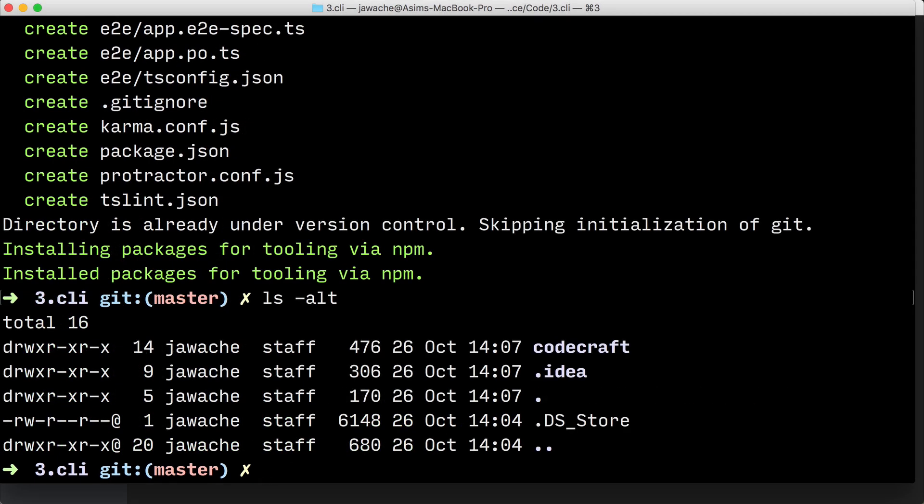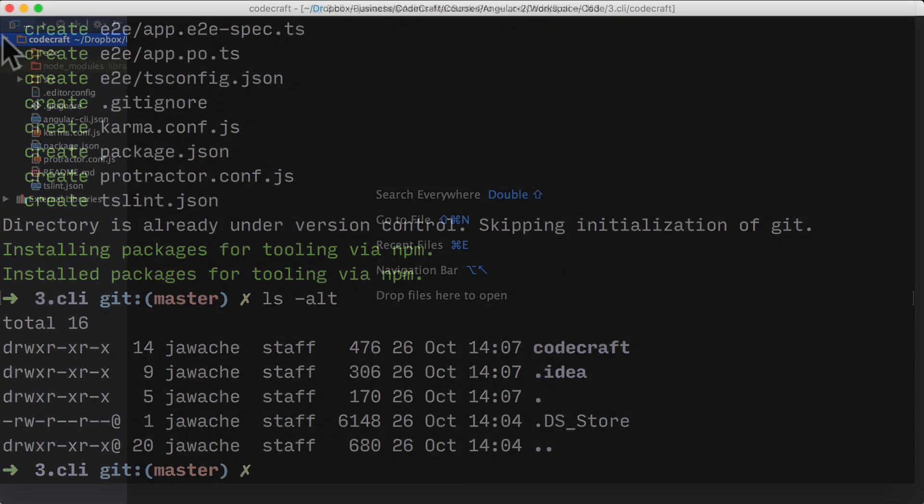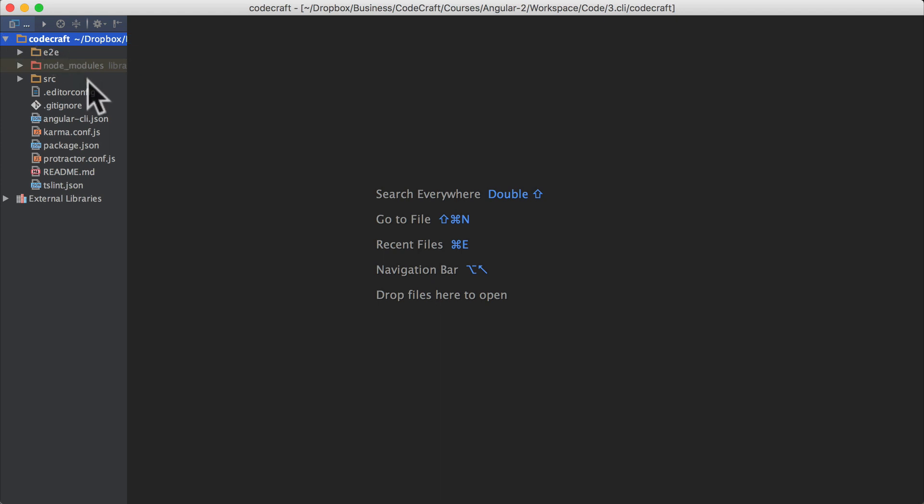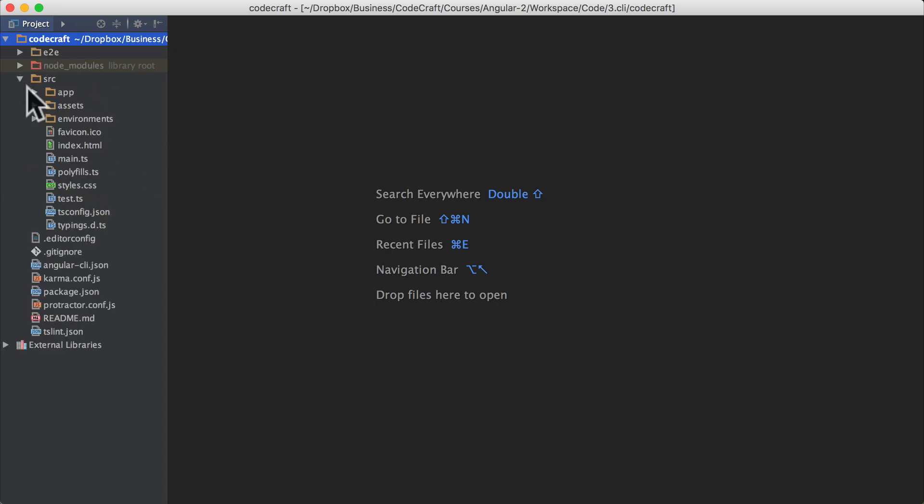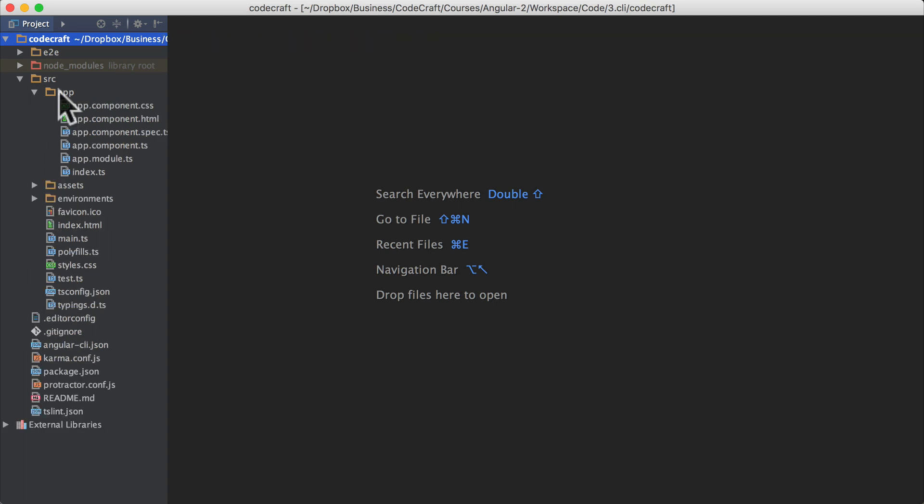The command generates a number of files and folders for us. What I'm going to do is open this up in my IDE WebStorm and quickly discuss some of the files and folders that it generates for us.